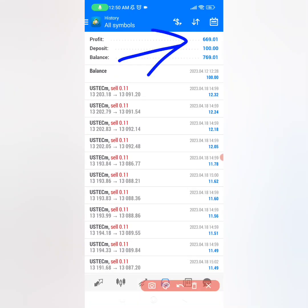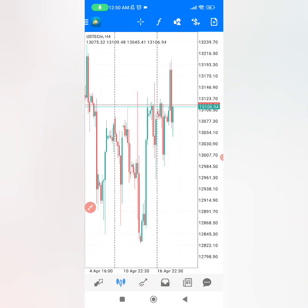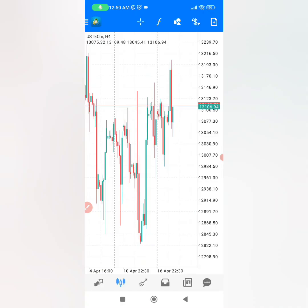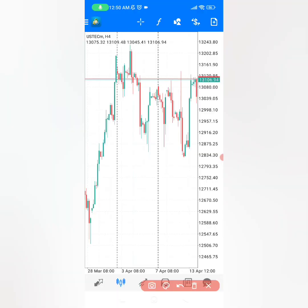So if you want to make $600 per day from a $100 deposit, you have to watch this video until the end so that you can get the strategy in a proper PDF, and also pay attention to what I'm going to add to the strategy so that it can be more powerful and make you explosive profits.